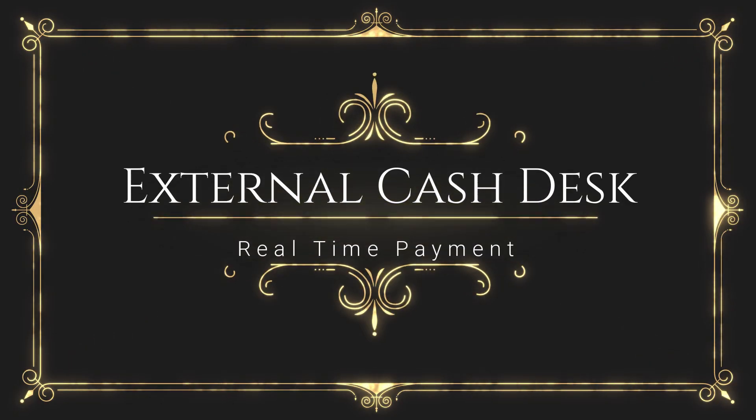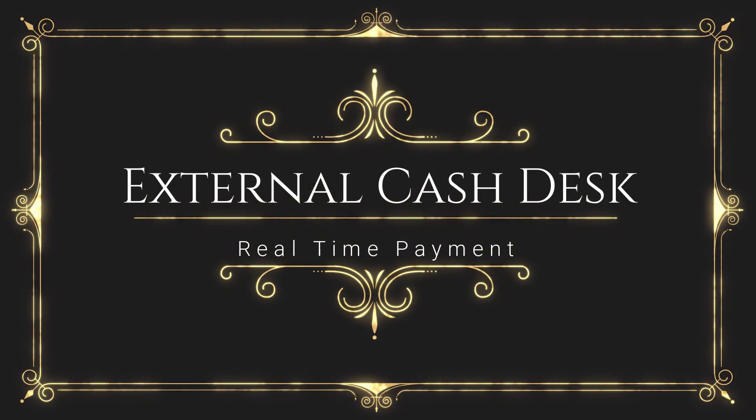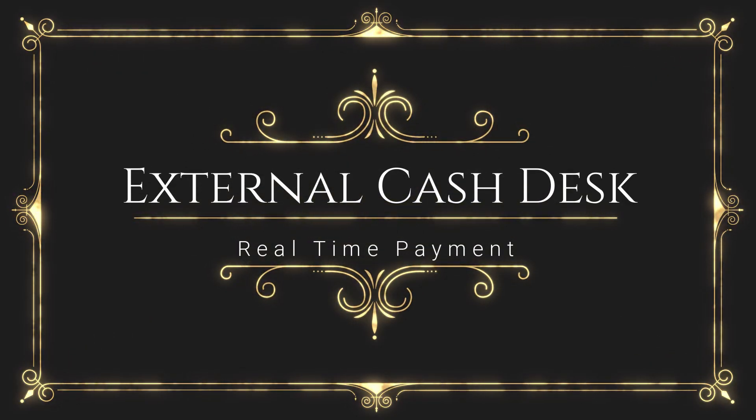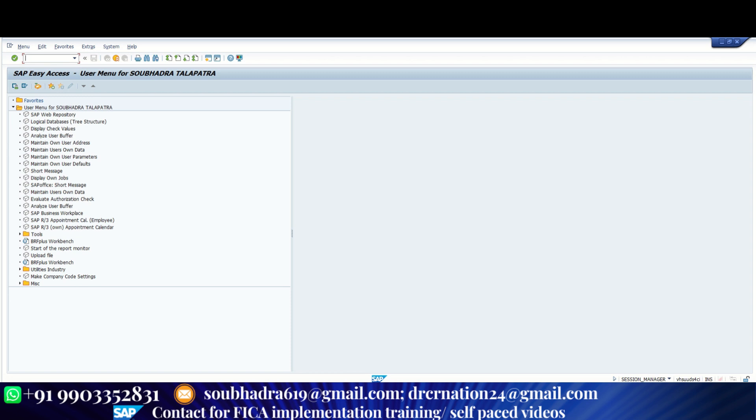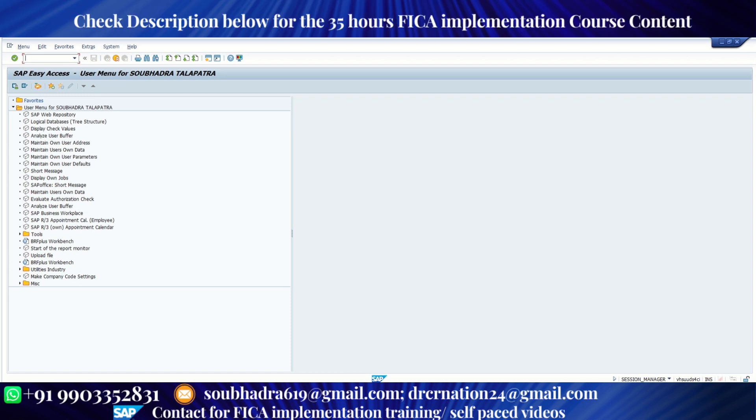Welcome to the tutorial of external cash desk. What is an external cash desk? It is a wonderful tool to be used in SAP to record real-time payment.